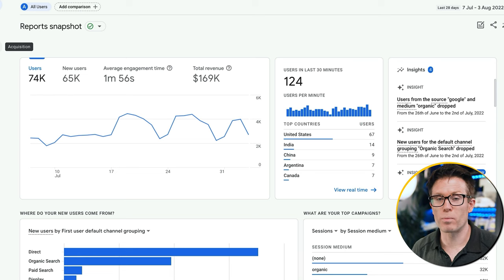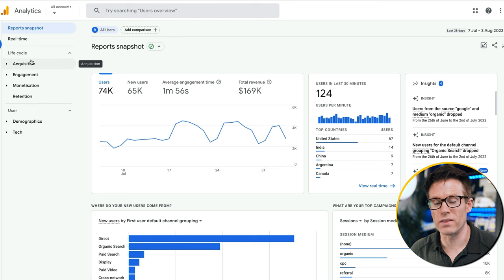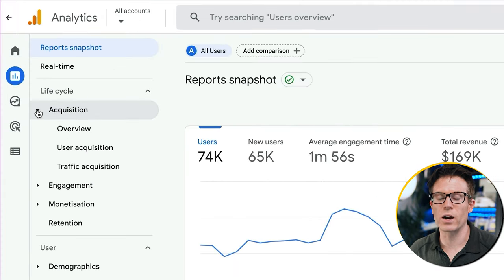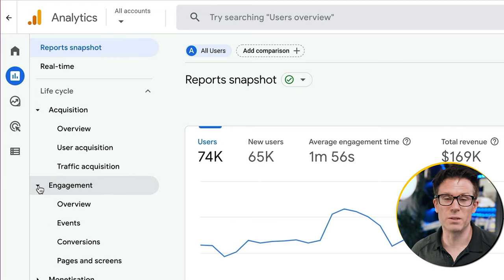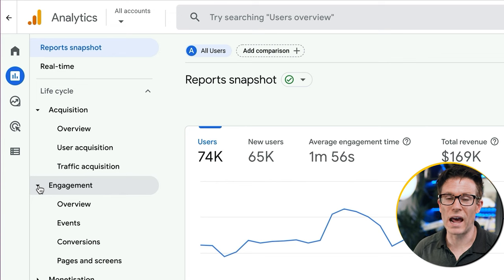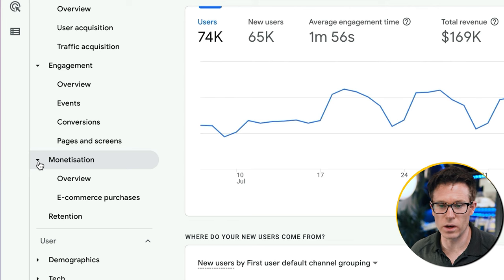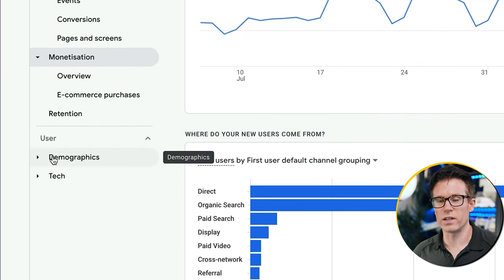The next hub is reports — pre-built screens which give you overview information that you can go into in more detail. This is where we're going to spend most of our time today. You can see reports for things like acquisition (where visitors are coming from), engagement (what's going on with your website), monetization (relevant if you're an e-commerce store), and then demographics and tech, which is basically the devices people are using.